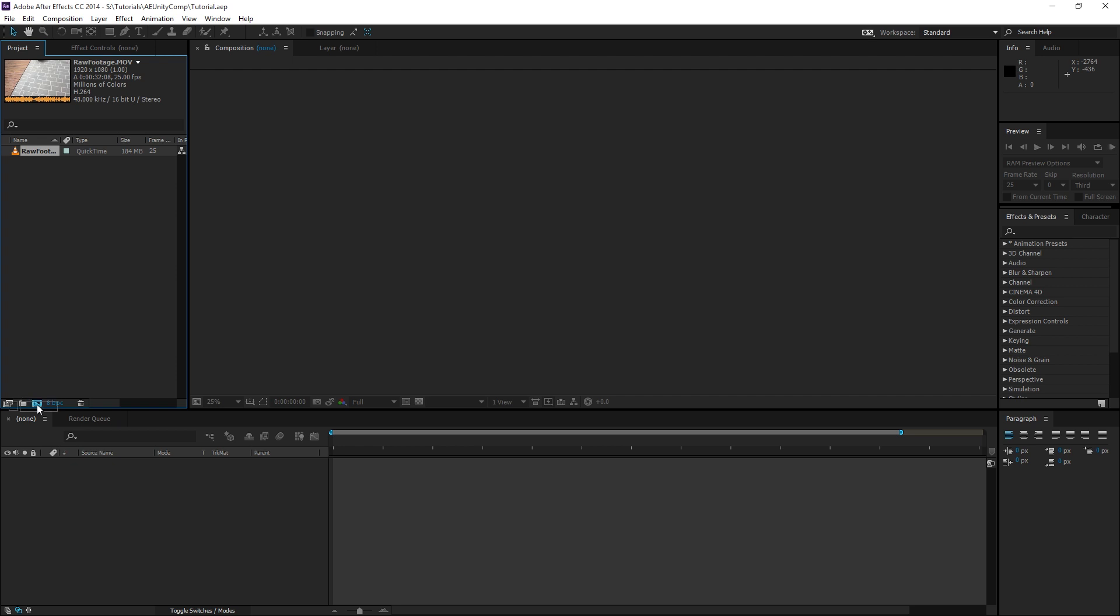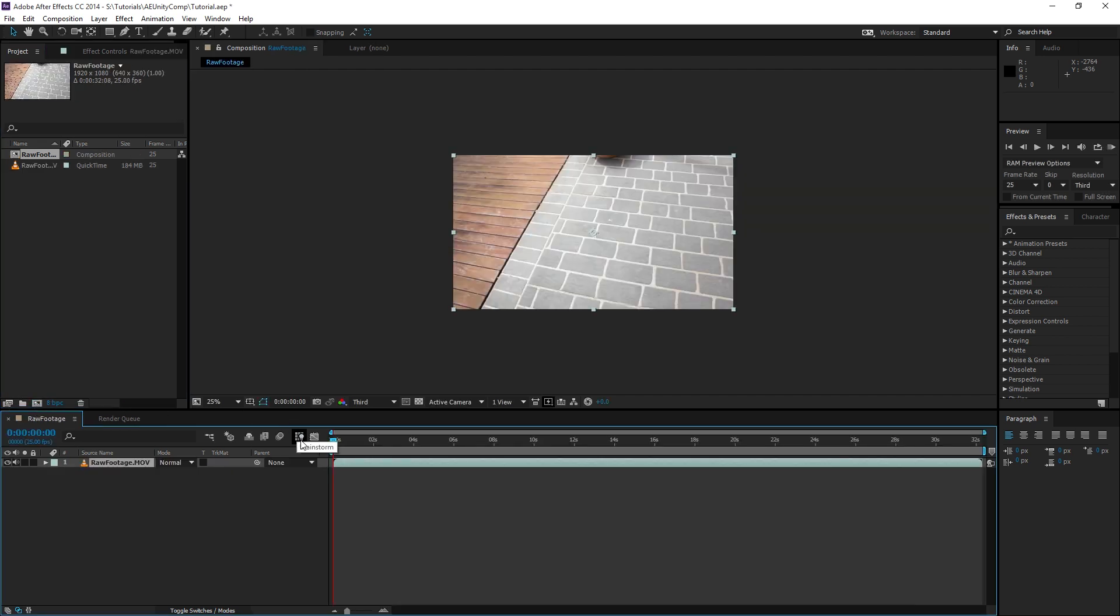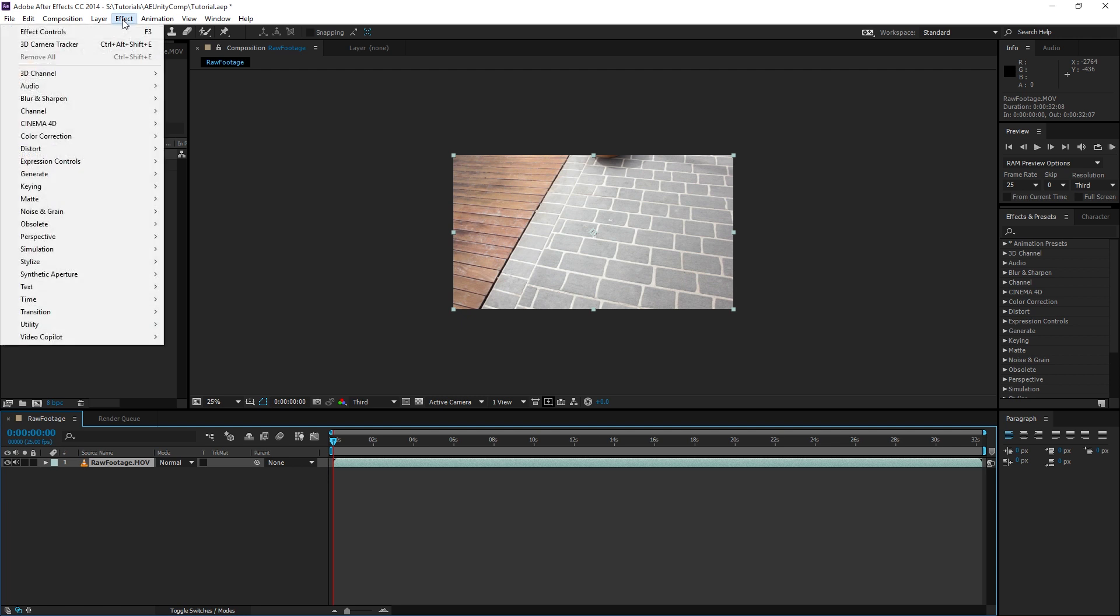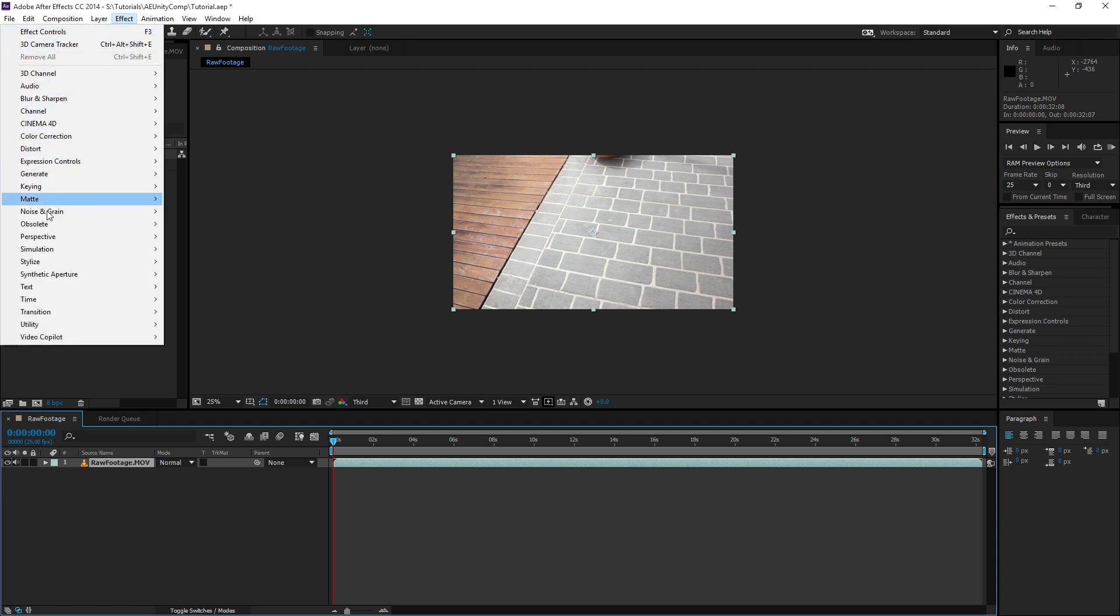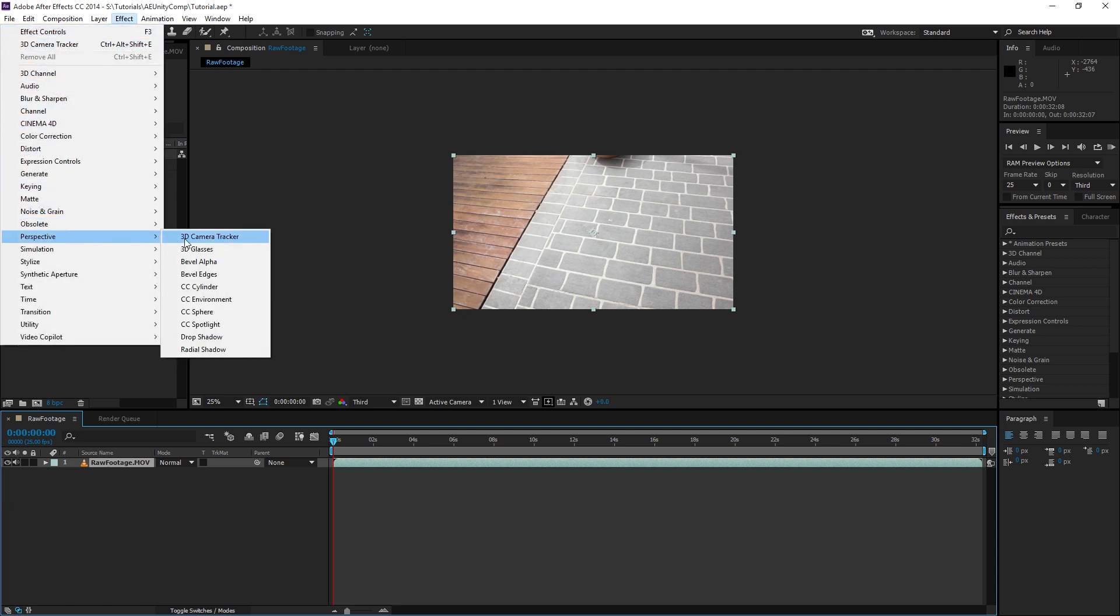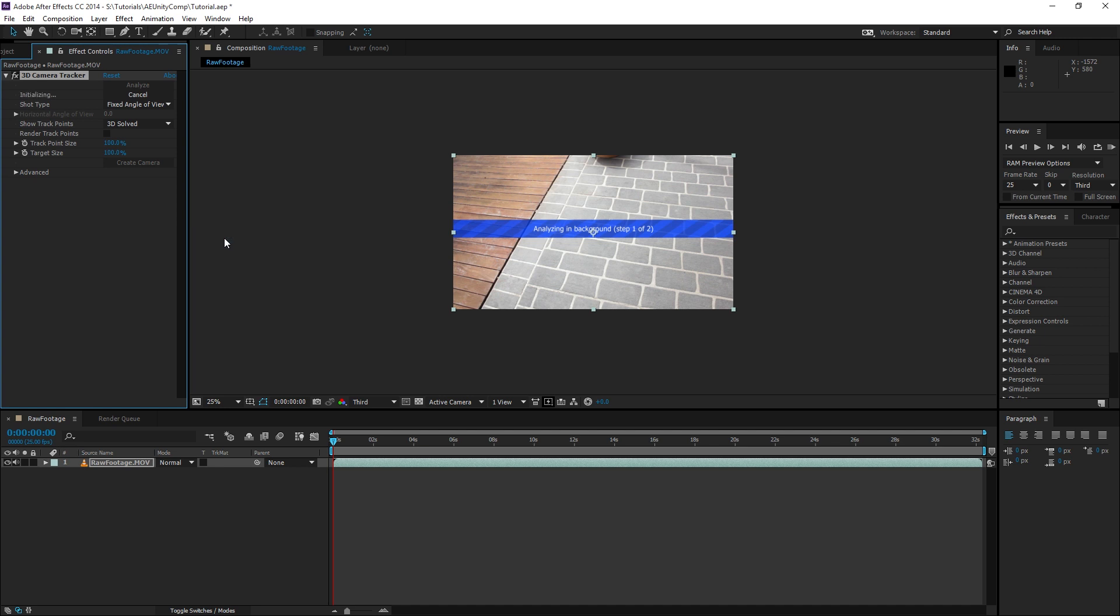This step is pretty simple. We're going to create a composition from our footage and add the 3D Camera Tracker effect to that. To do that we go Effect, Perspective, and 3D Camera Tracker. Now this is automated so we can just sit back and relax until it's done.